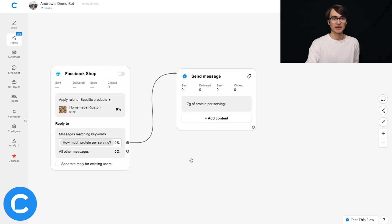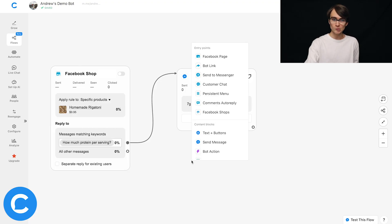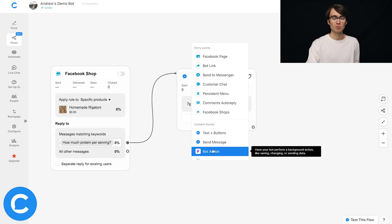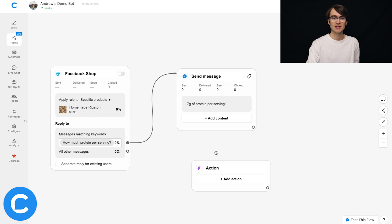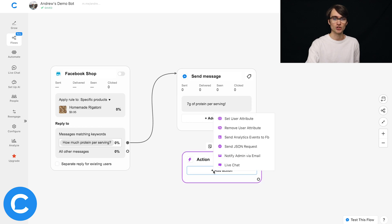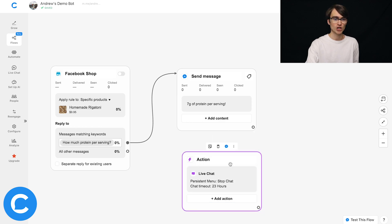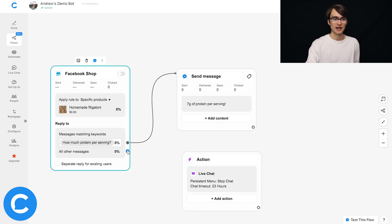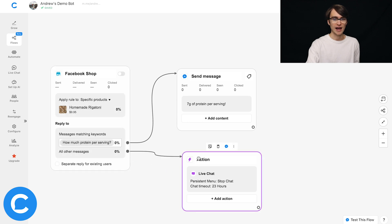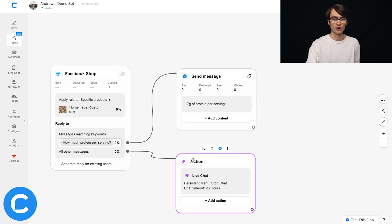I'm going to again, double click on the canvas here and choose bot action. And then within bot action, I'm going to choose live chat. And again, connect this connector right here to that action for live chat. Okay,